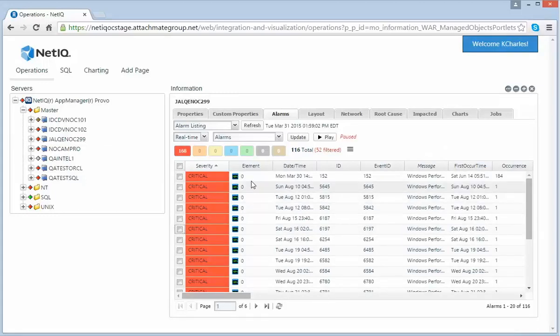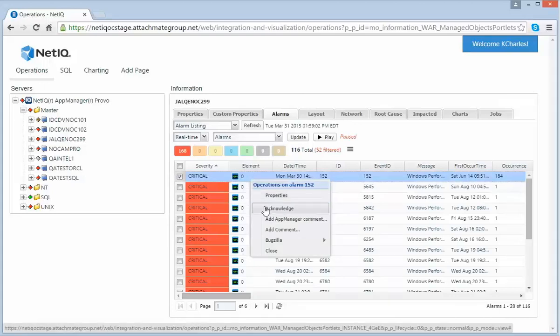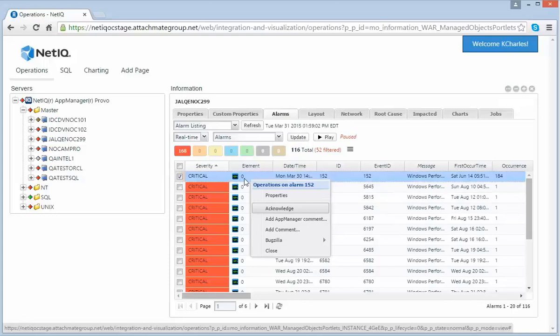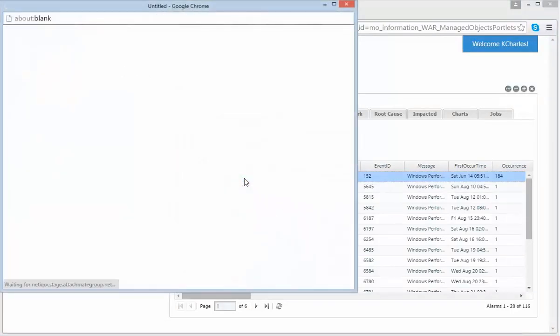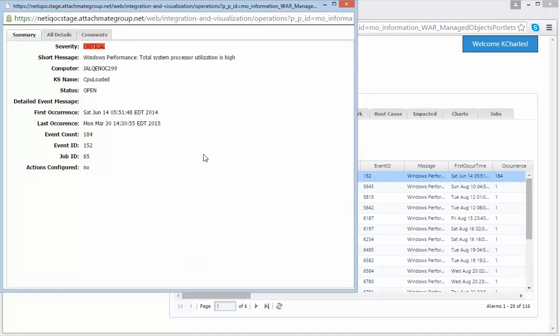From this tab, I can also act on an alarm by acknowledging, adding comments. And if I double click on the alarm, I will see the alarm details. Now since this is an App Manager alarm, I have more tabs than I would for another element.